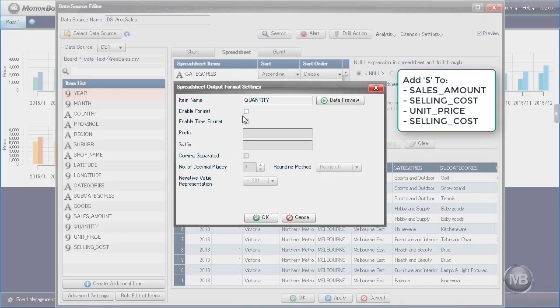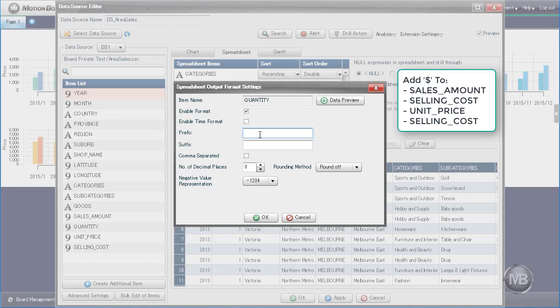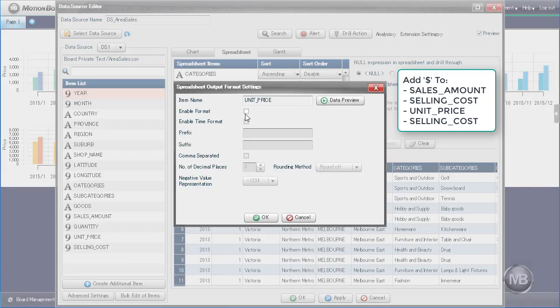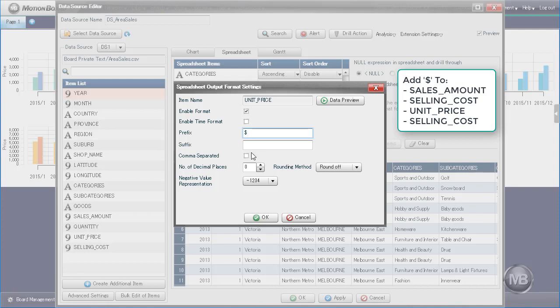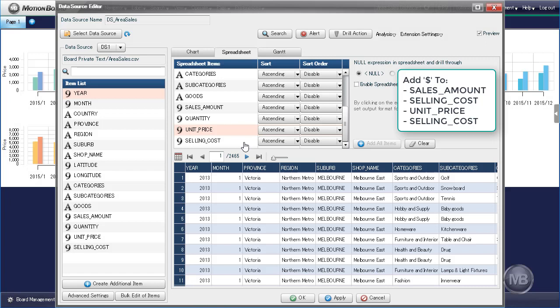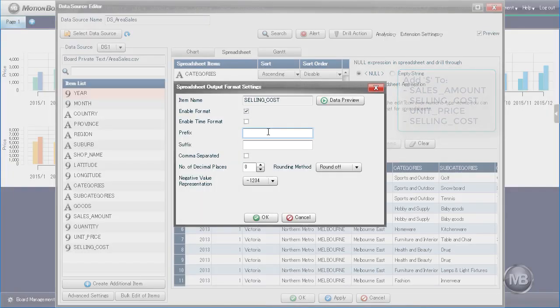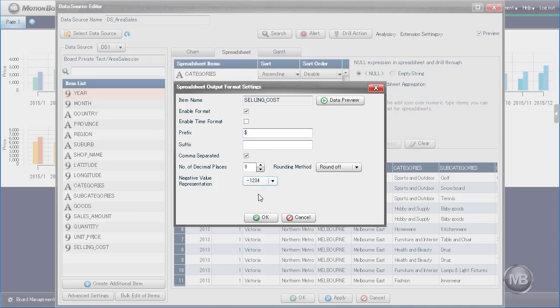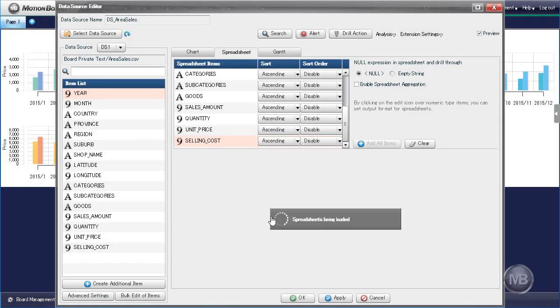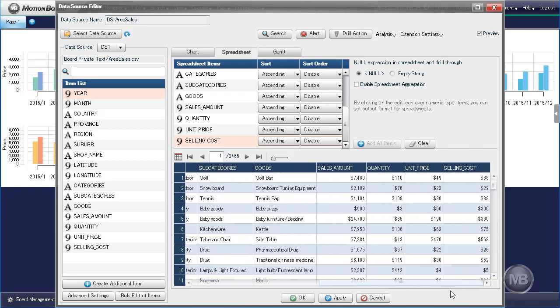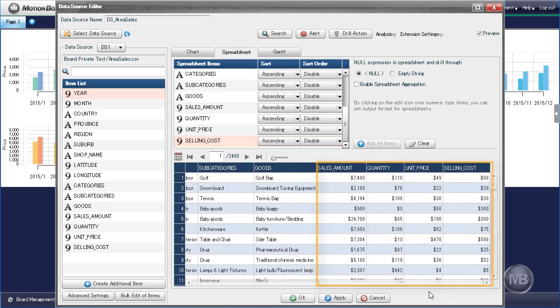Repeat the process for the remaining three fields. You can check the display on the Preview pane. Then, click OK to close the Data Source Editor pane.